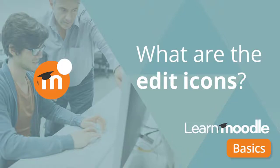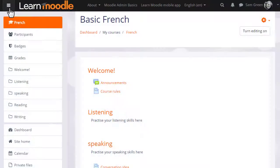What are the edit icons? In order to add learning activities and resources to your course or even to change the wording and description in your course sections...